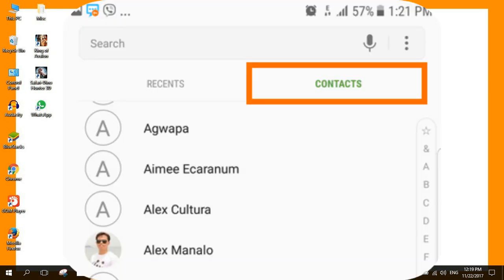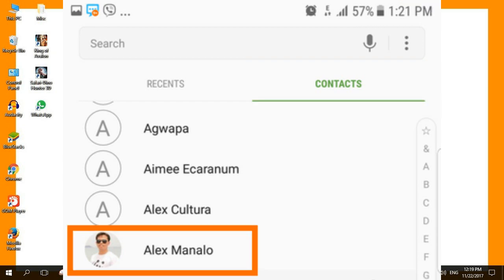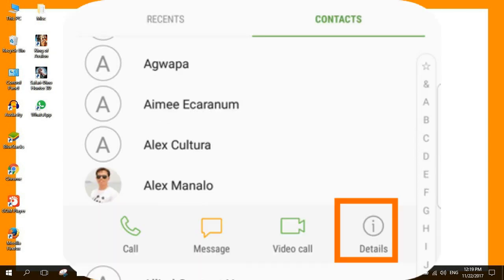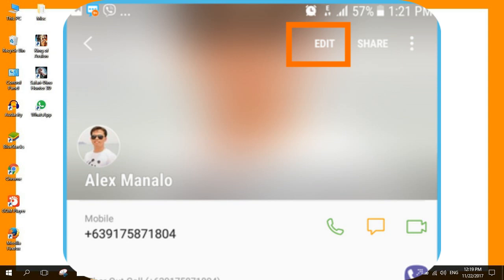In the contacts app, open the contacts tab. Your list of phone contacts will be displayed. Tap on the contact that you want to add to a group. The selected contacts options will be displayed. Tap on the details option. The contacts details will be displayed. Tap on the edit button in the top right corner of your screen.